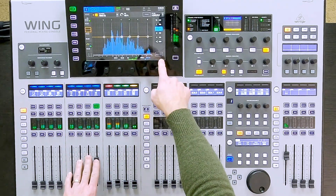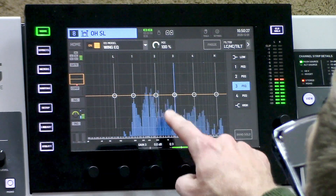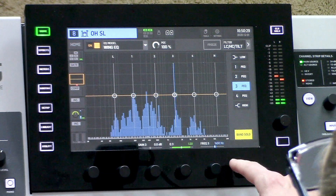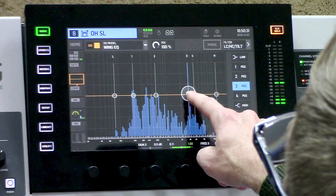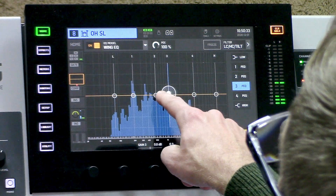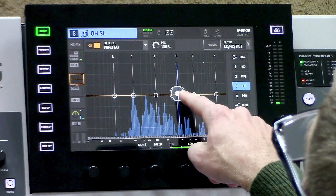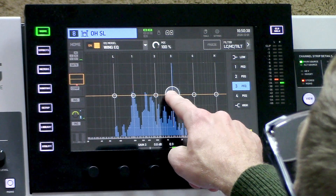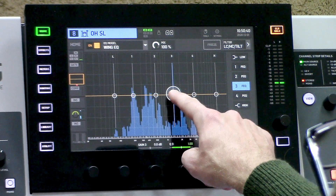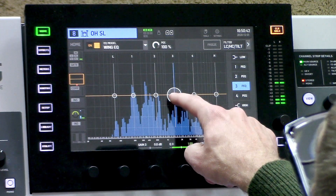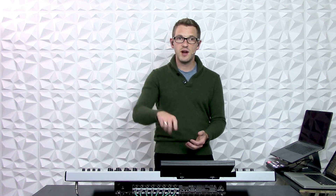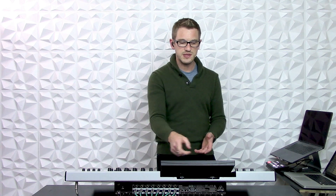One very cool function is the band solo. We can click on a band and then hit band solo, and what that does is it just solos wherever that band is. So you can go in and find a problem frequency and boost or cut it depending on how you want it without even the audience hearing. Say you're in the middle of a show and you don't want to boost the EQ by 12dB to listen for it — you can use the band solo to find that problem frequency and take care of it in a very discreet manner.